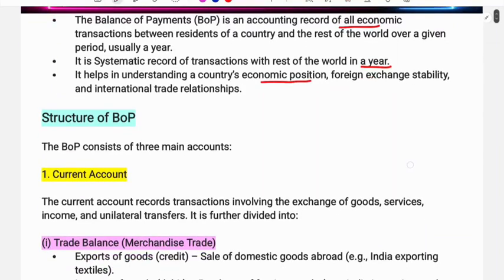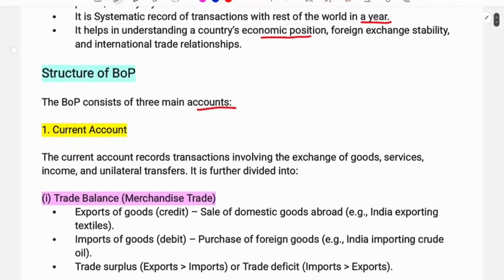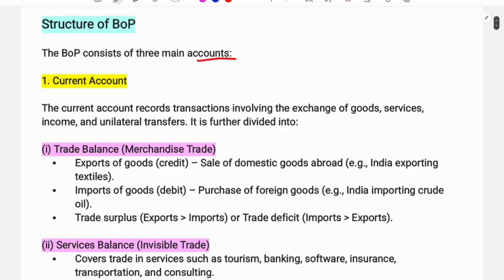The Balance of Payment consists of three main accounts: the Current Account, the Capital Account, and the Financial Account. Each account has a debit side and a credit side.